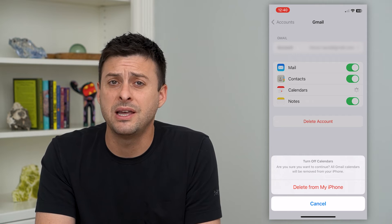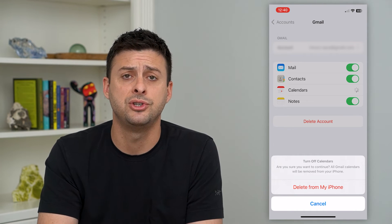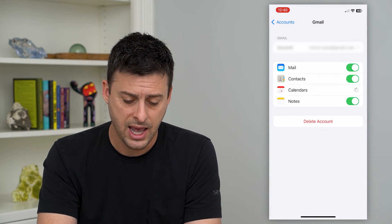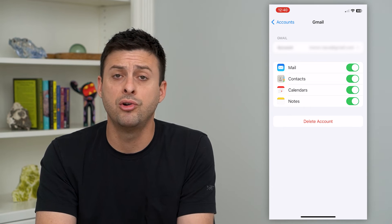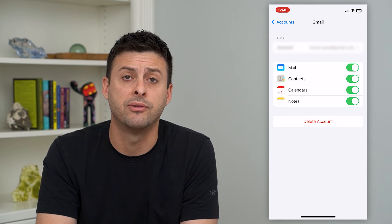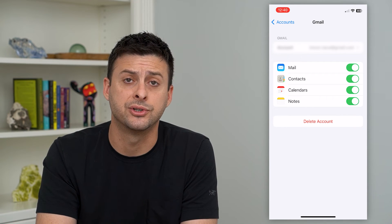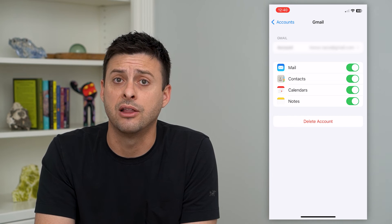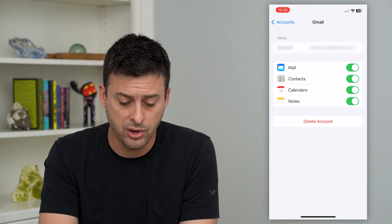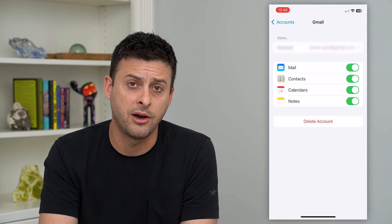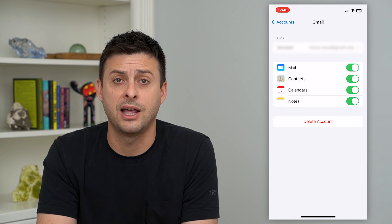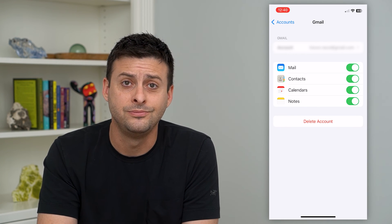Now, keep in mind, these will still be on your Gmail, so you can always turn it back on down the road, or just access Gmail from a web browser and you'll be able to see all of those calendar events. But if you no longer want those calendars, you can just turn it off, and that will limit which calendars are on your iPhone.